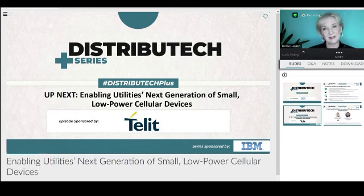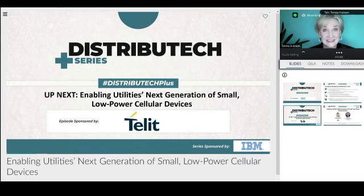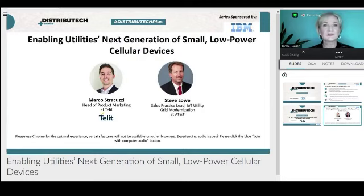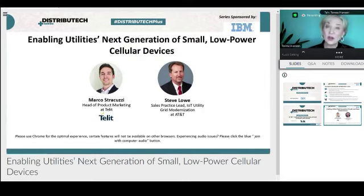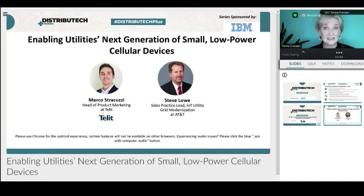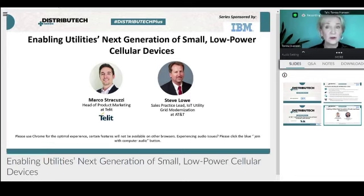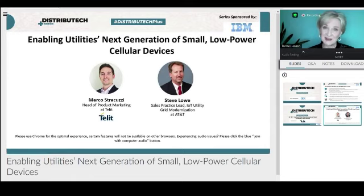You can use the Distributech Plus platform to network with attendees as well as today's speakers. We encourage you to explore it at your leisure once the presentation has concluded, or really at any time that's convenient for you. It is available 24 hours a day, seven days a week, not just during these two days when we do our Plus series each month. You can use the platform to connect with our partners and attendees by clicking the 'interested' button on their profile.